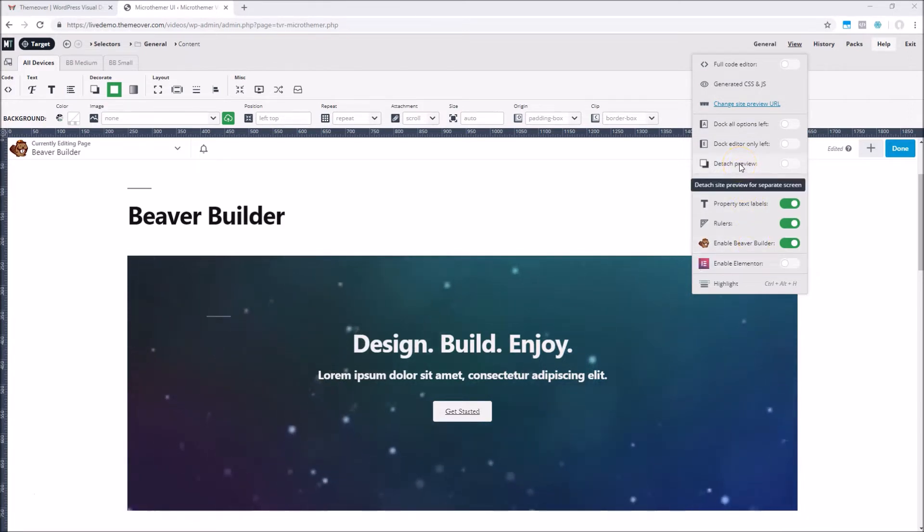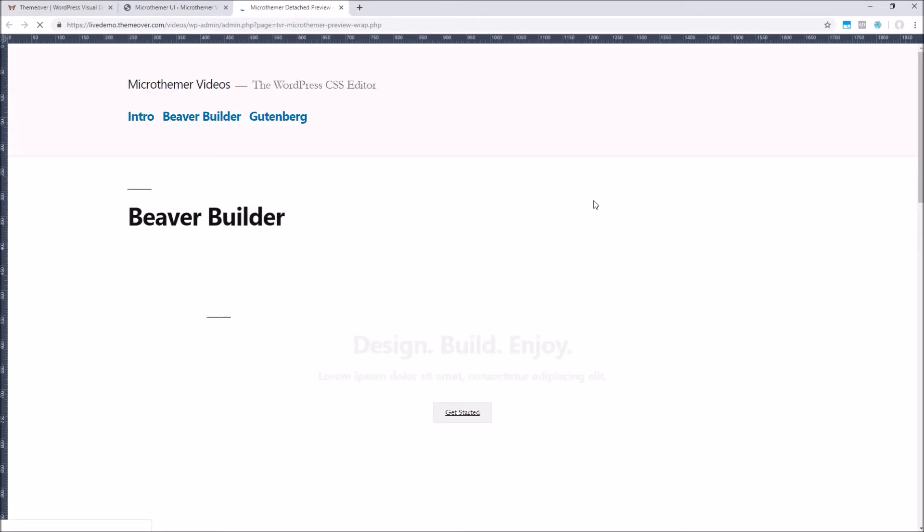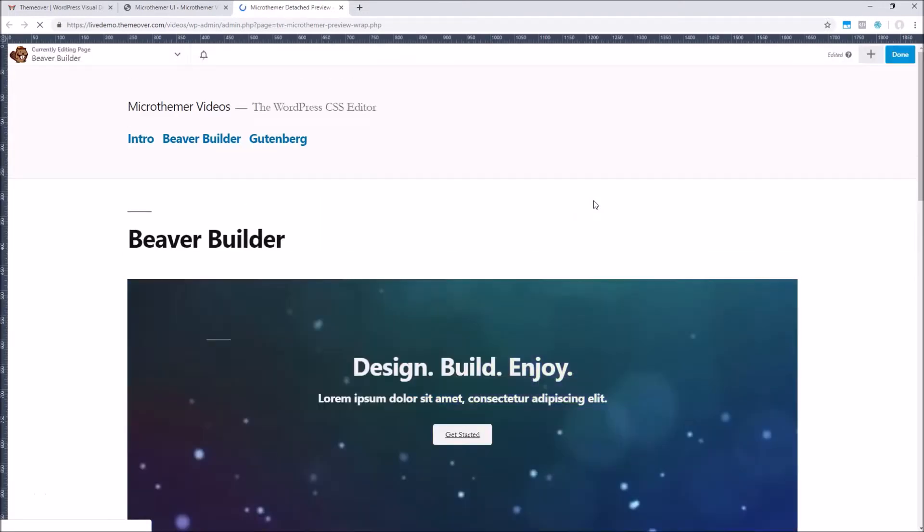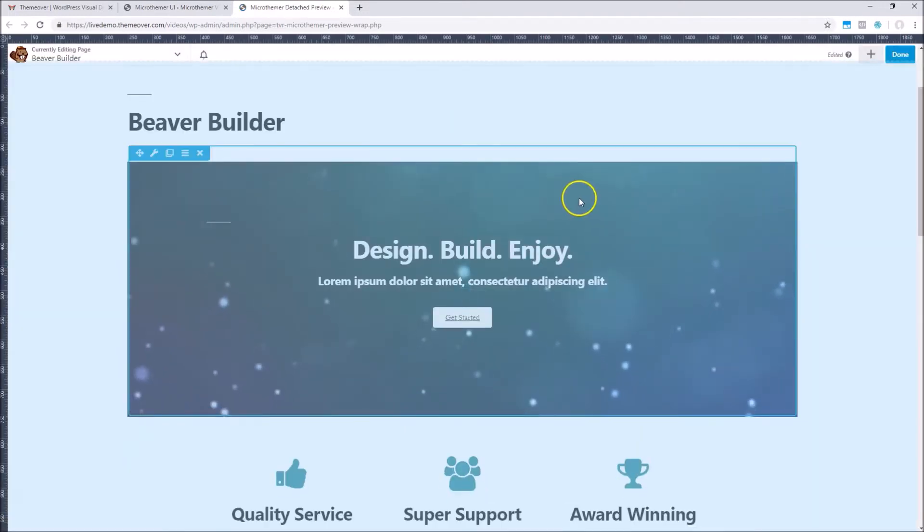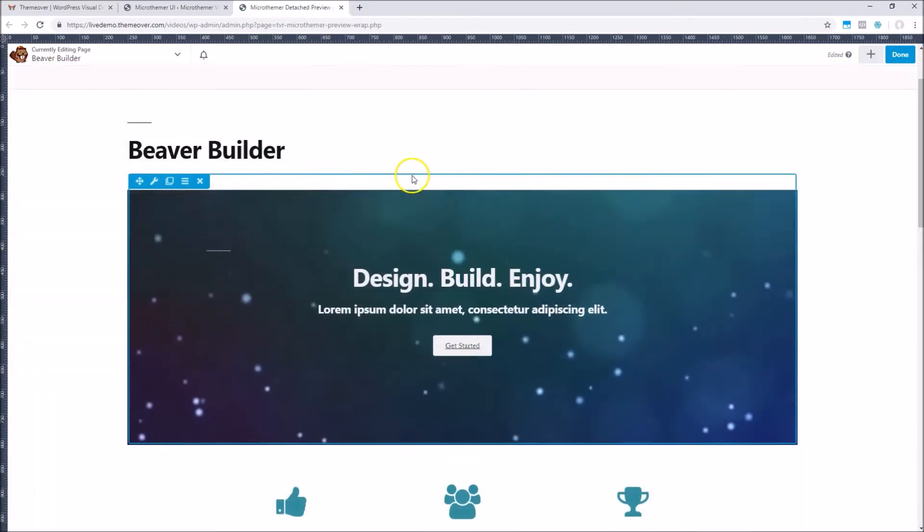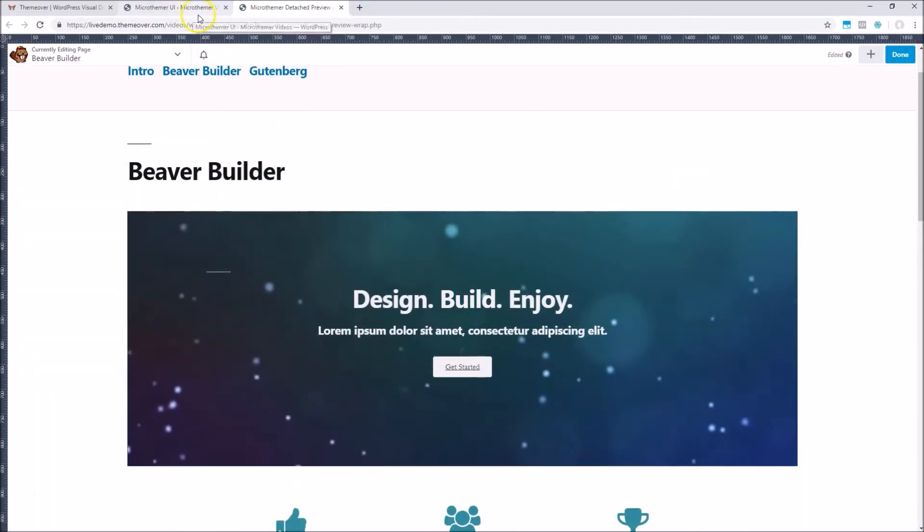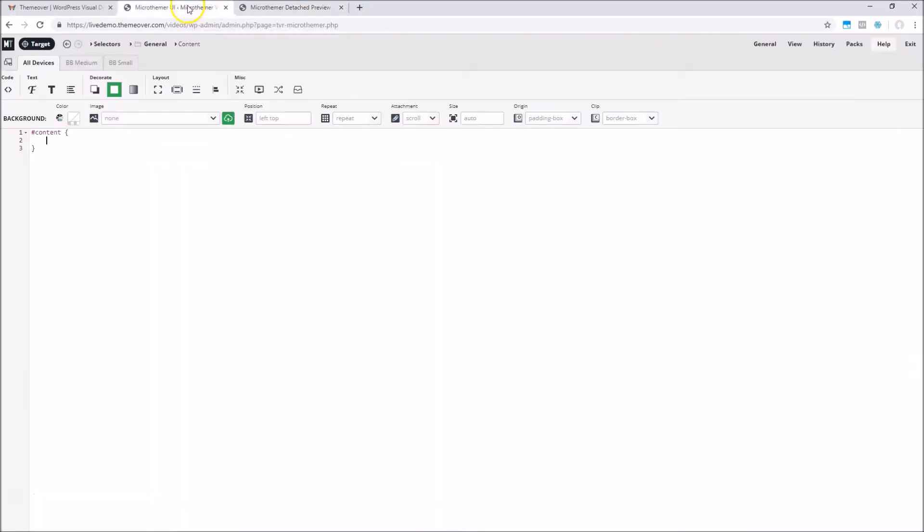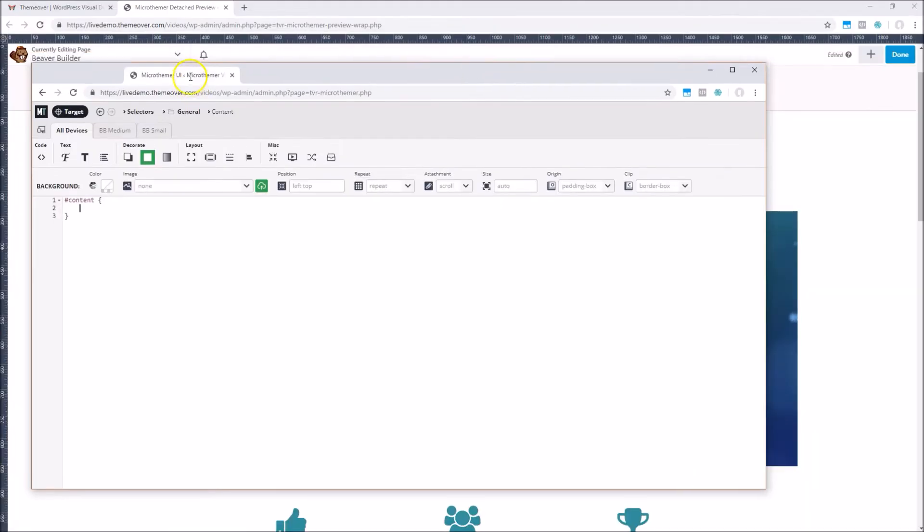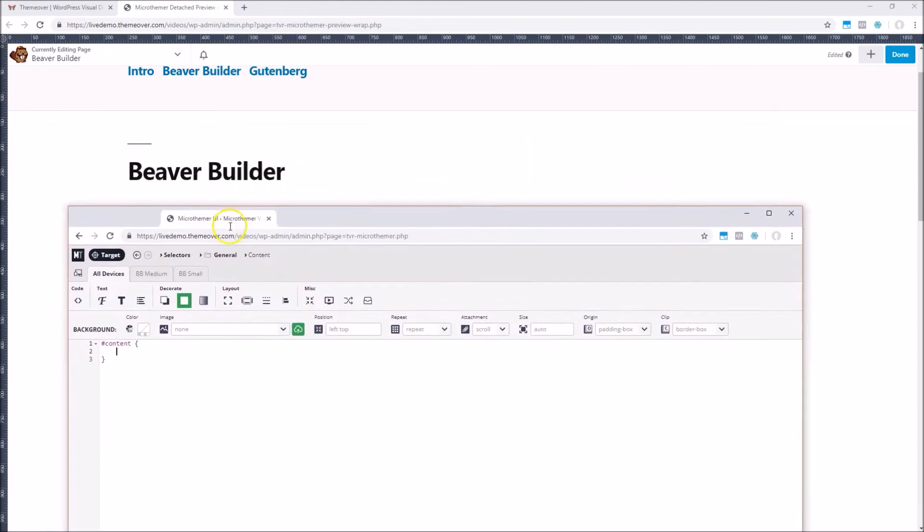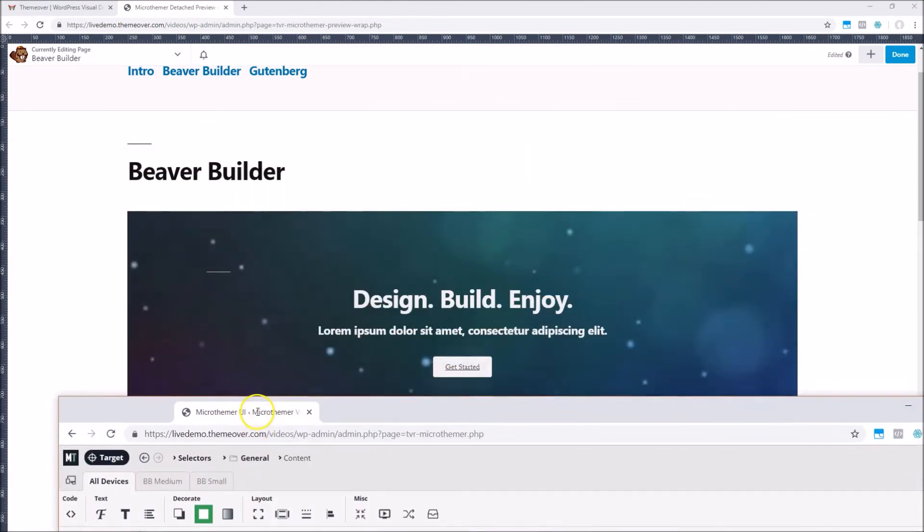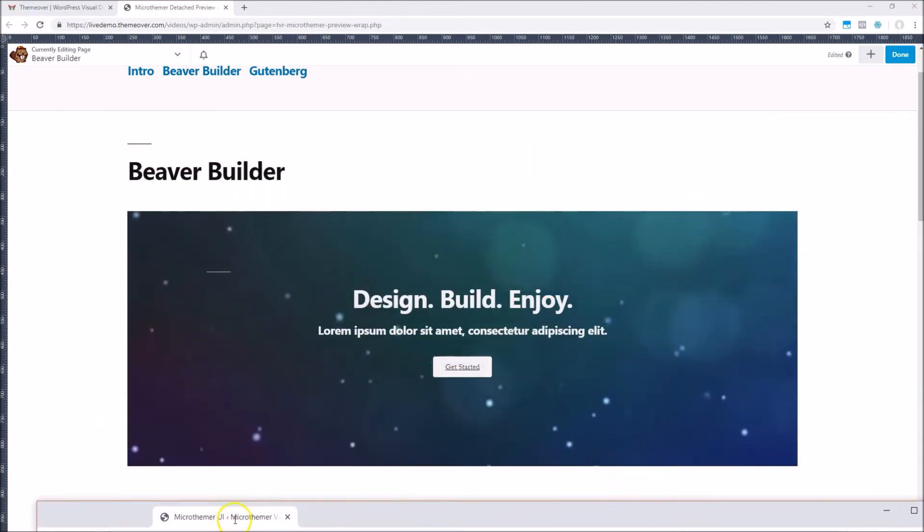But as of today, MicrThema supports dual screen editing, which is great news for Beaver Builder users that develop using two screens. We can enable this dual screen editing by detaching the site preview via the view menu, and then drag one of the tabs to a new screen.